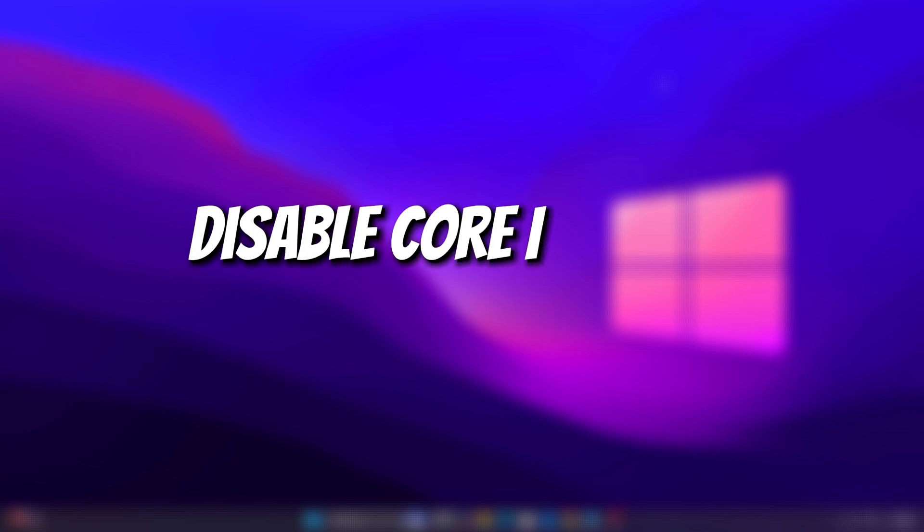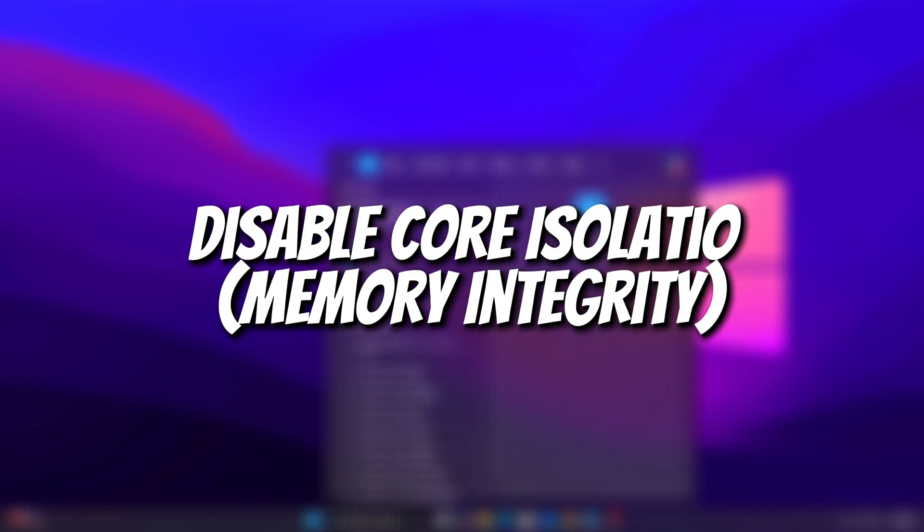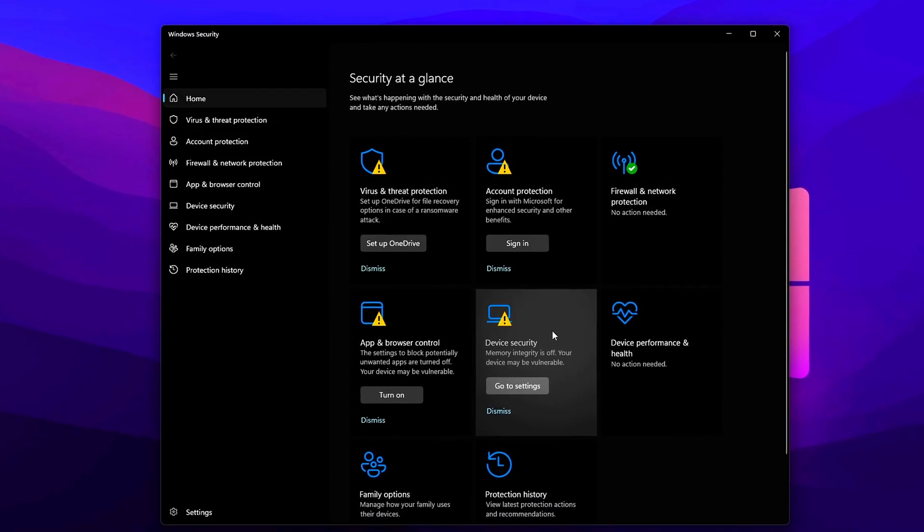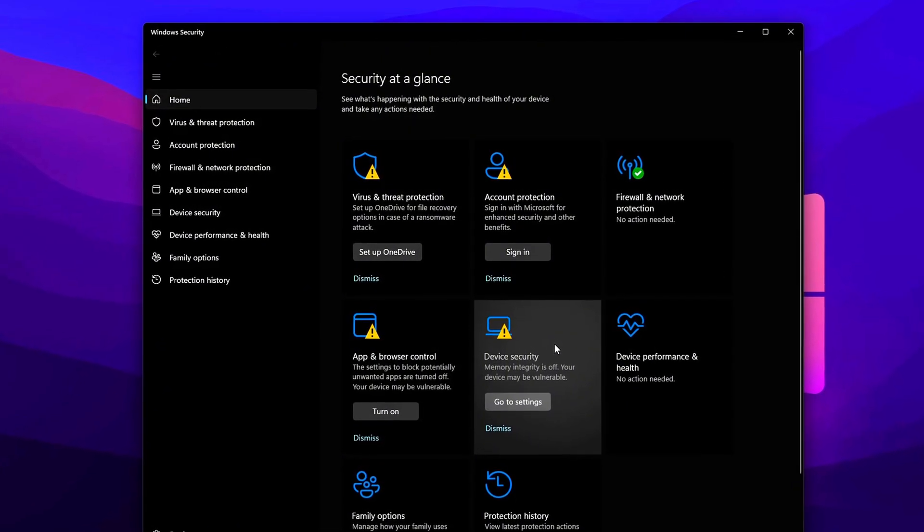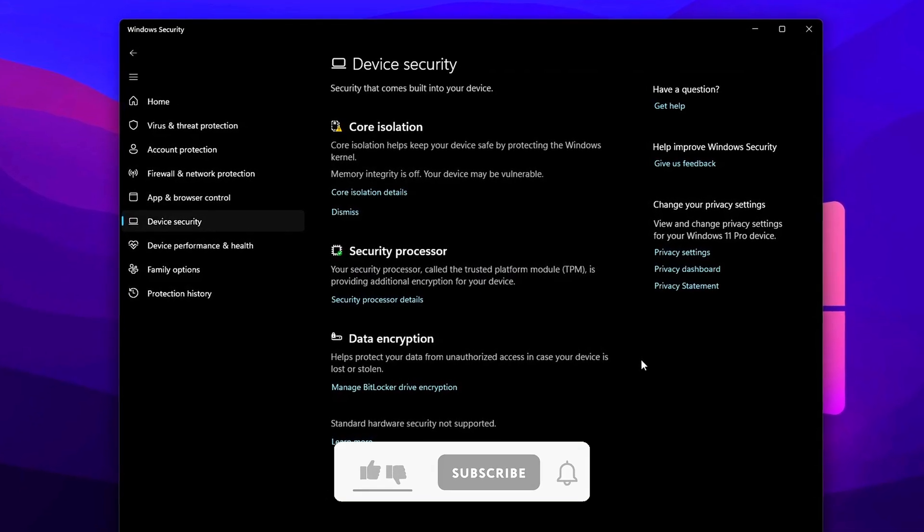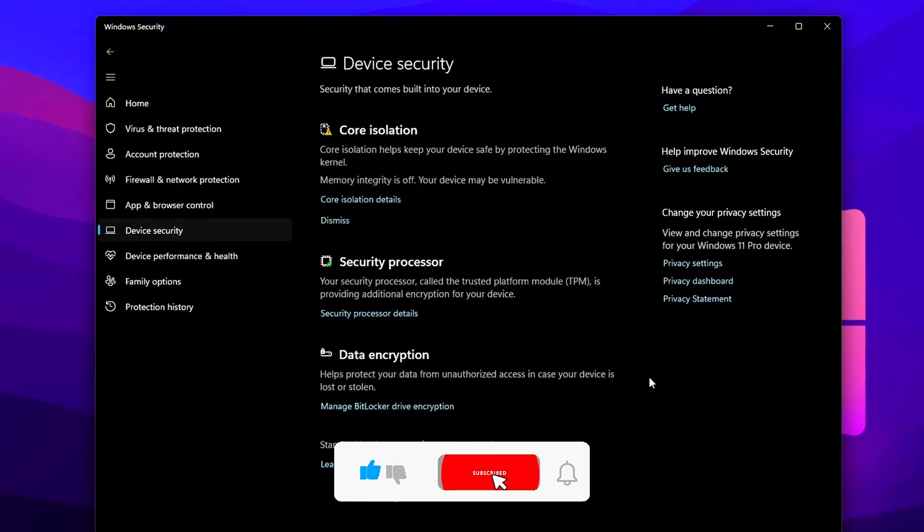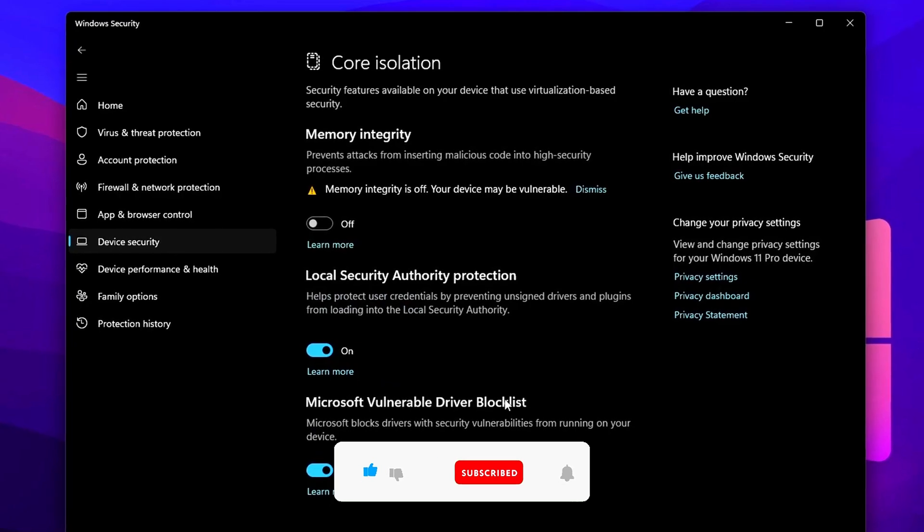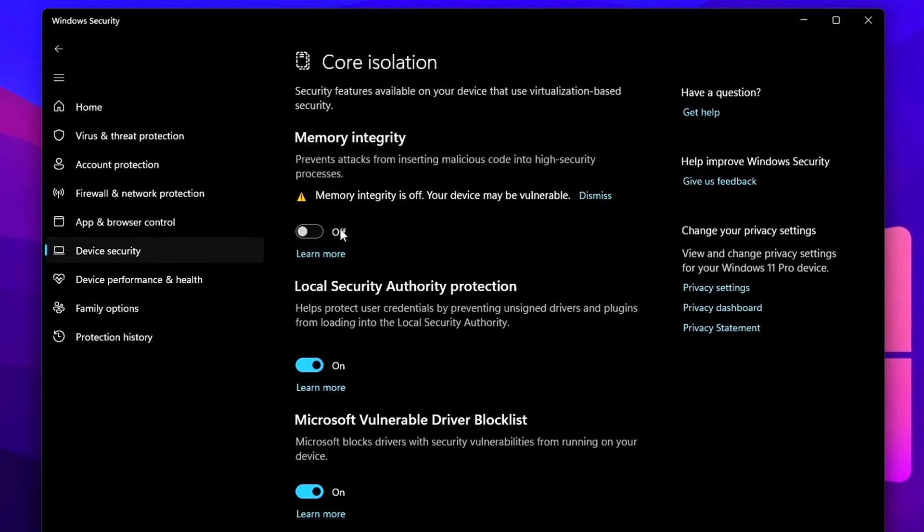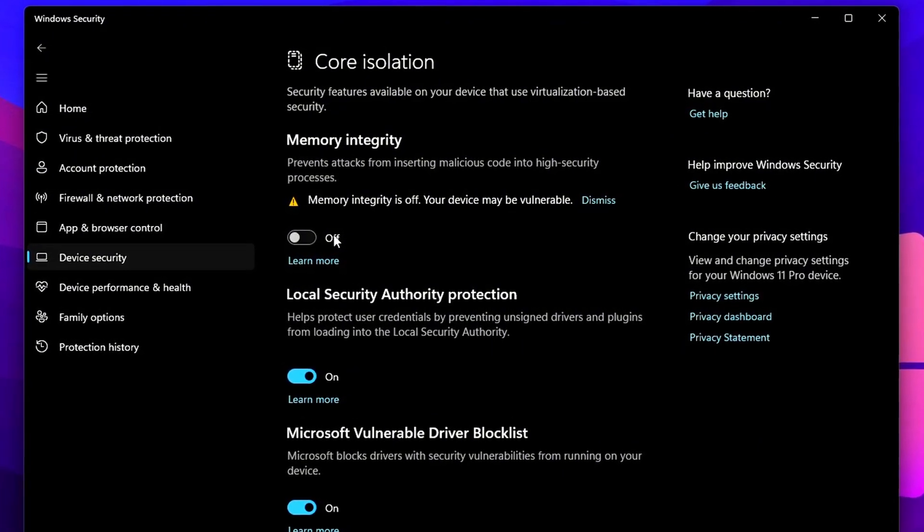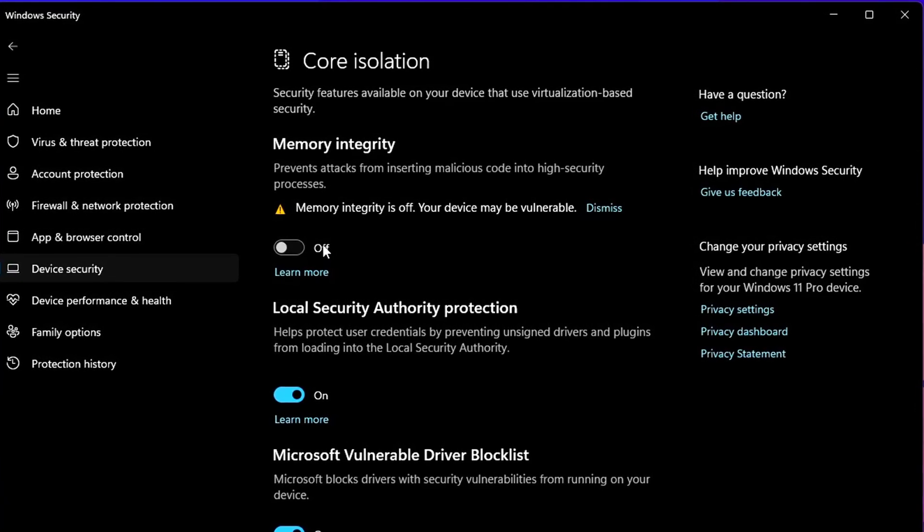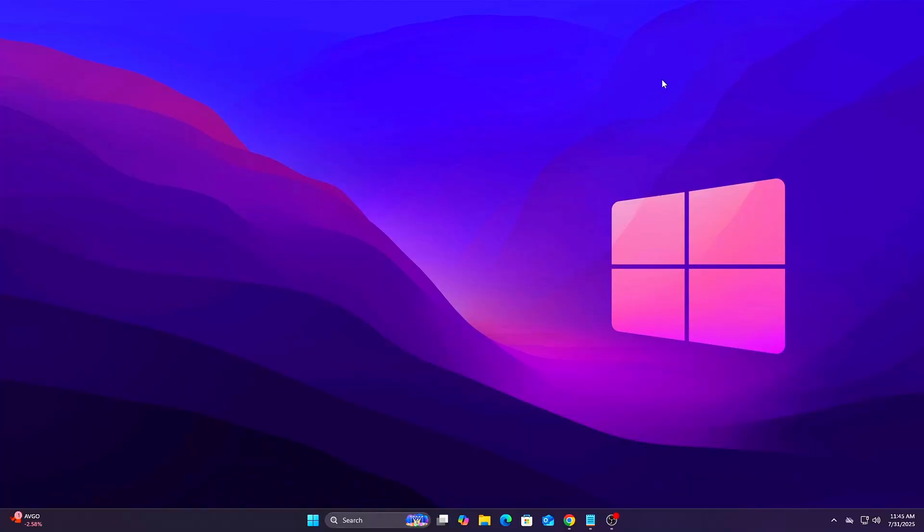Tweak 9: Disable Core Isolation Memory Integrity. Core Isolation is a security feature in Windows that protects system memory from unauthorized access by isolating critical processes. It's especially useful for preventing certain types of malware attacks. However, it can add overhead to CPU performance and increase system latency, particularly in games or creative workloads where every millisecond counts. By disabling memory integrity, part of core isolation, you can free up CPU cycles and reduce microstutters caused by background validation processes.